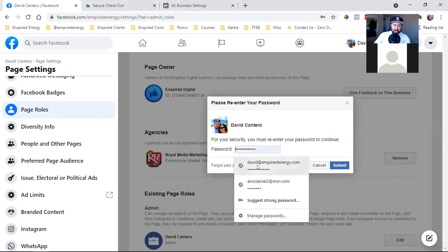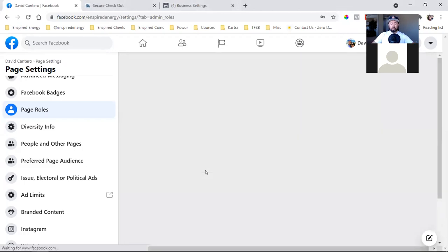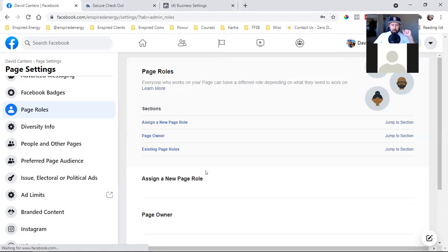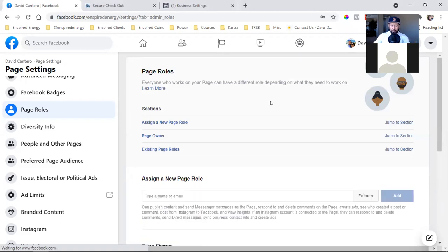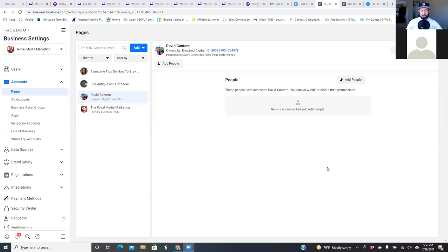I even tell the client that all the time: 'Mr. Client, once the like ad is over, you can come over here and simply click Remove.' But what I do from my business settings — so go back to your screen — is once the like ad ends, I come over here and I just remove myself because I don't need to be a part of any of these pages if I'm only going to run one ad and I'm not going to continue. No big deal, I just remove myself.